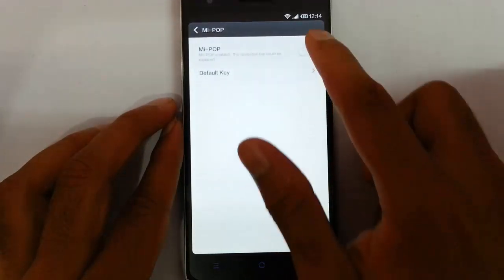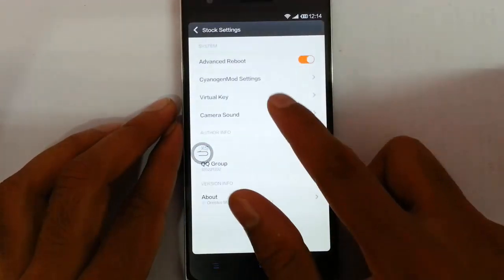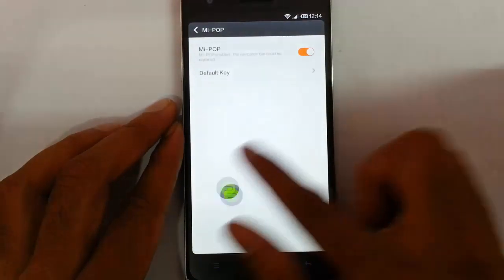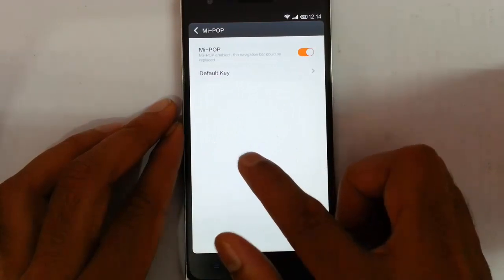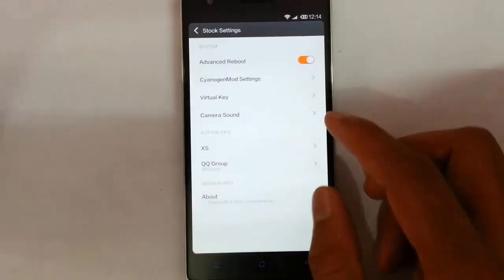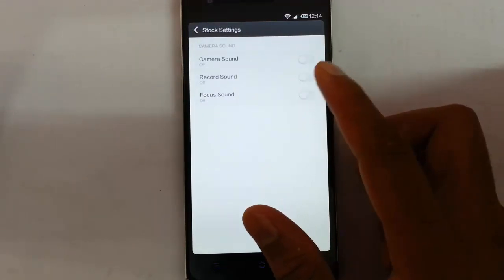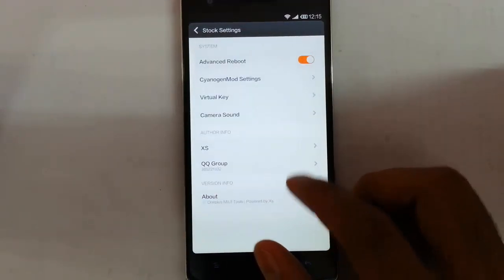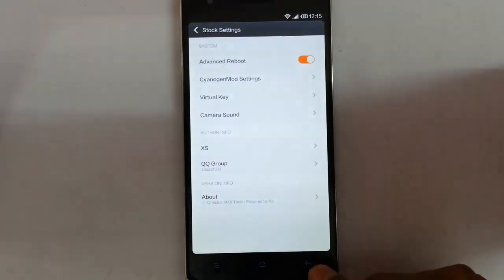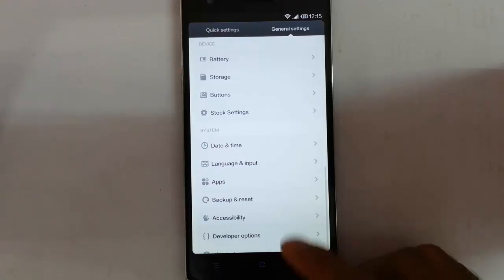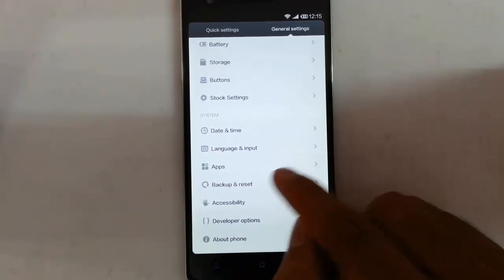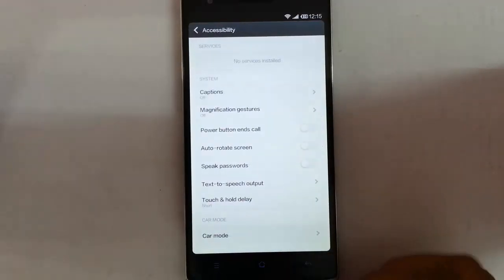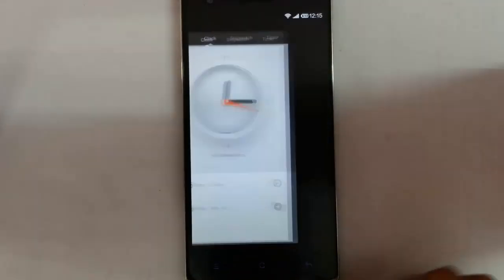And here in virtual key you will get a key here. By pressing that you can use that and you can also place where you want to. So that's about the settings. And then here is the camera sound. You can turn off the camera sound, record sound, focus sound and all. And here is the XS, the person who ported this from to OnePlus One. And data and time, language and input, apps, backup and reset, accessibility options, developer options, about phone.